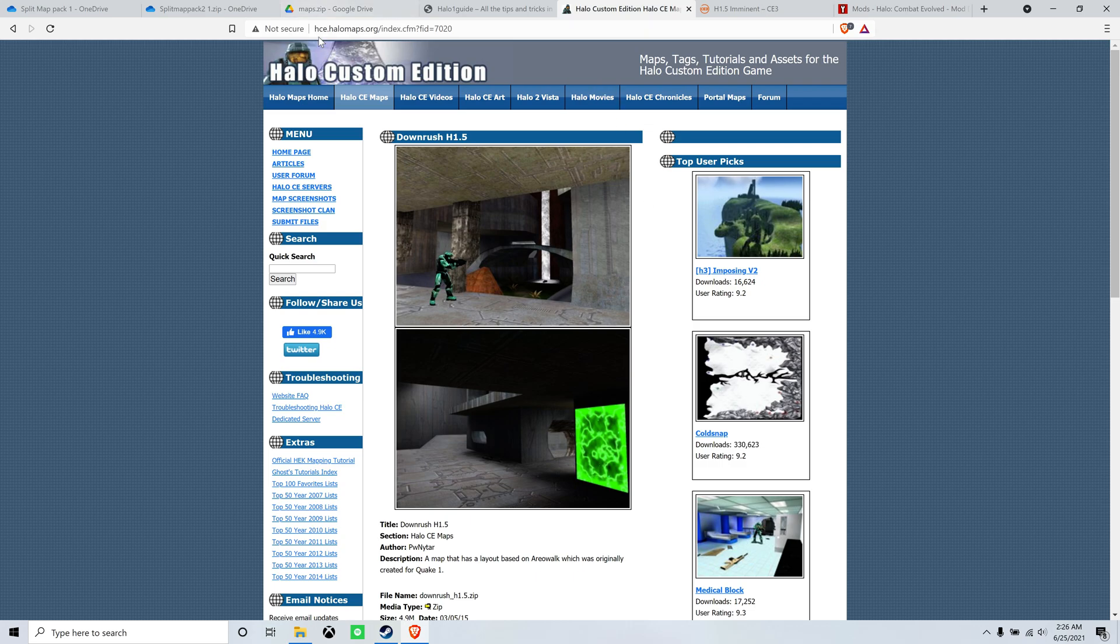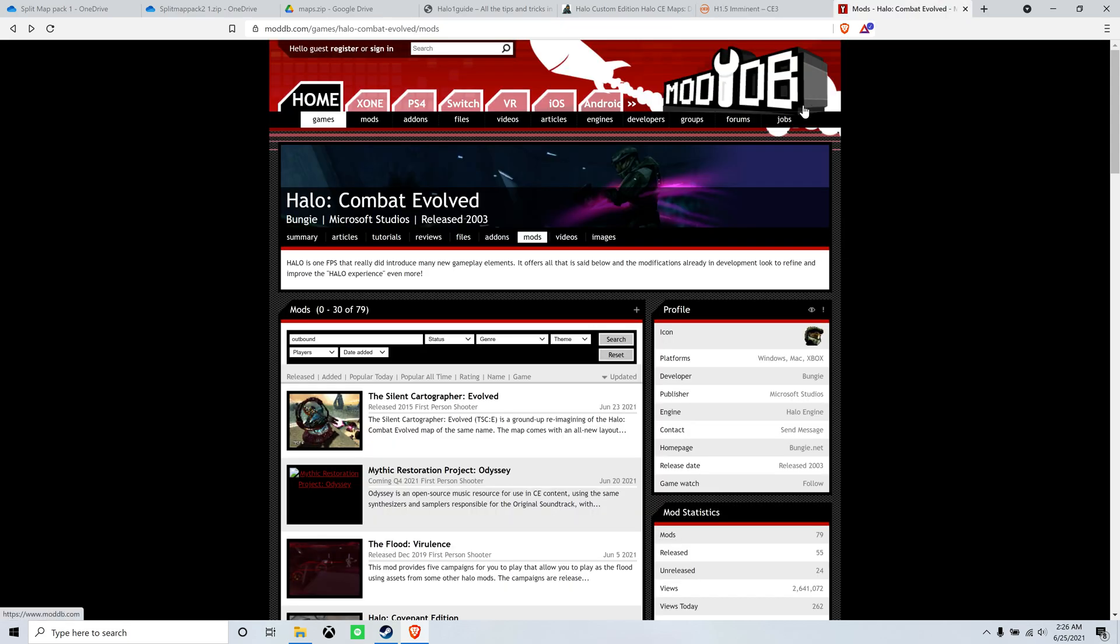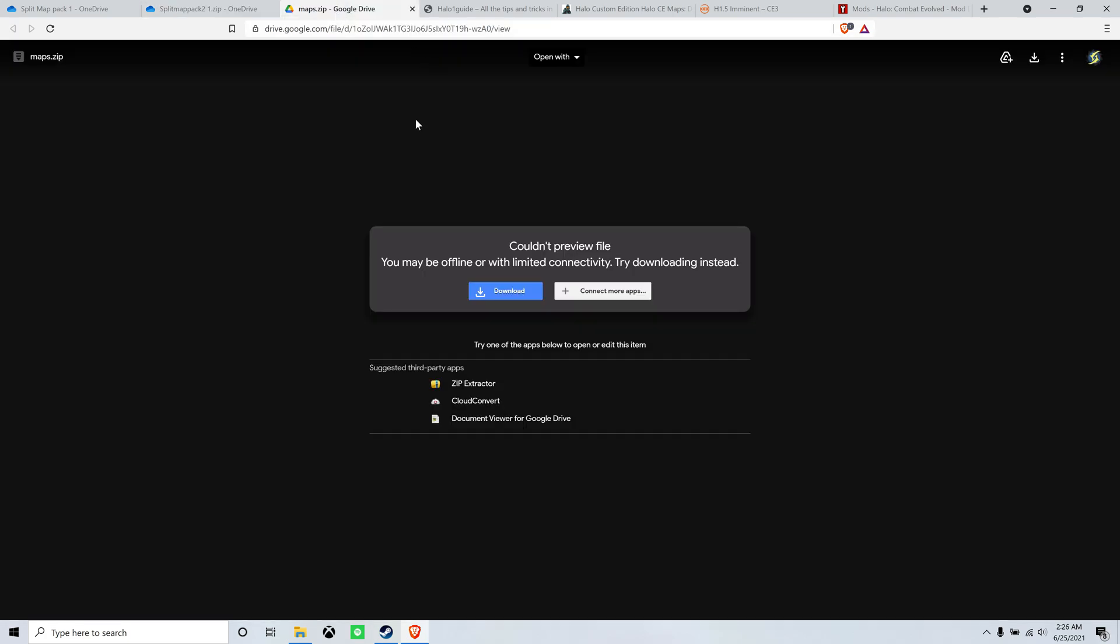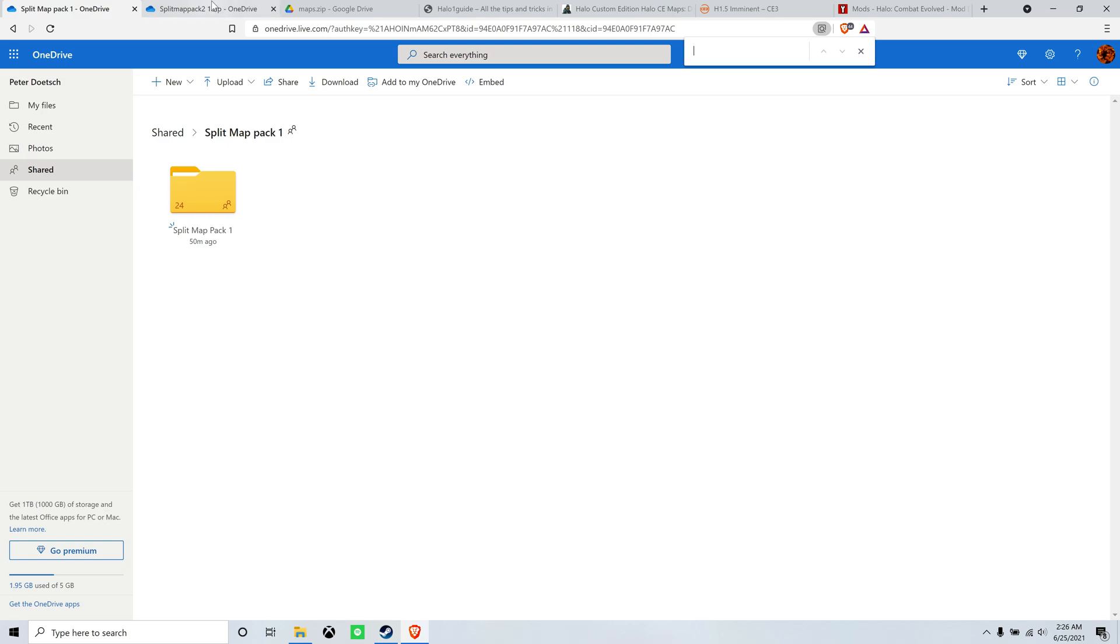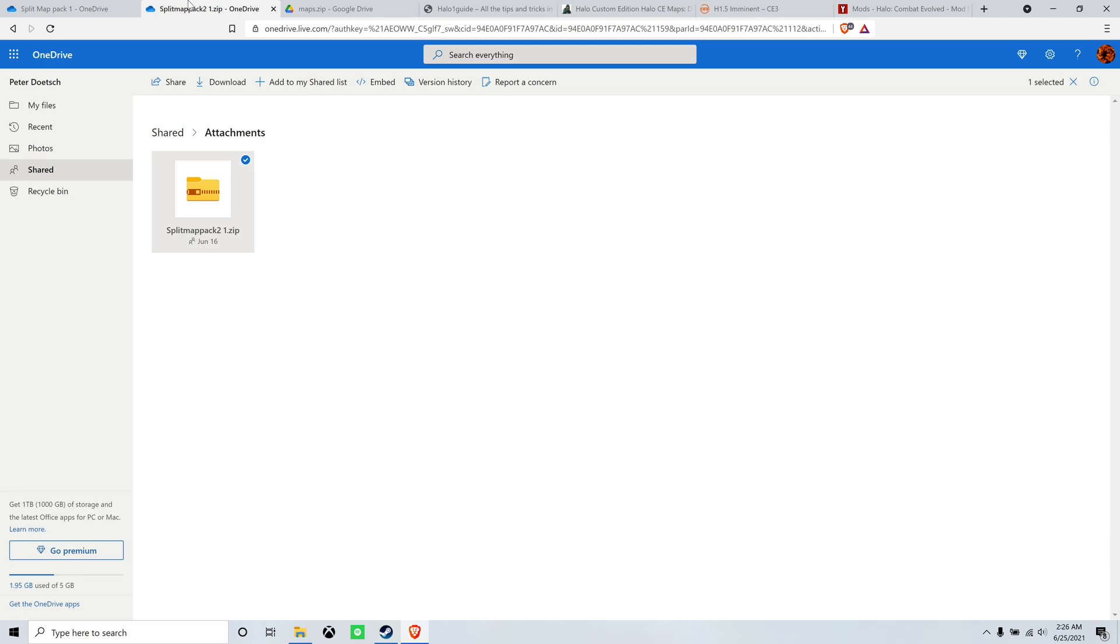You can get all these maps from either halomaps.org, halose3.com, or modsdb.com. Split put together two map packs, and there's also the patch edition map packs. All three of these map packs have NHE maps. One and two have all of them between the two.